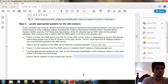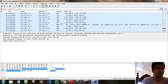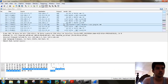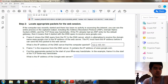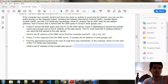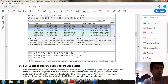Frame 7 is the response from the DNS server. We have a domain. After the DNS response, we have the TCP. Frame 7 is the response from the DNS server — it contains the IP address of google.com. Find the appropriate packet for the start of the TCP three-way handshake. After the DNS, we have the TCP.